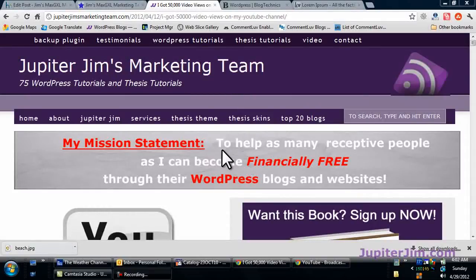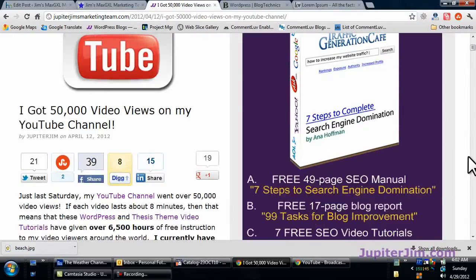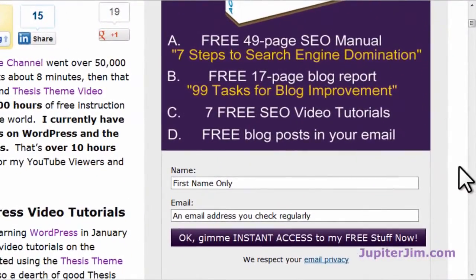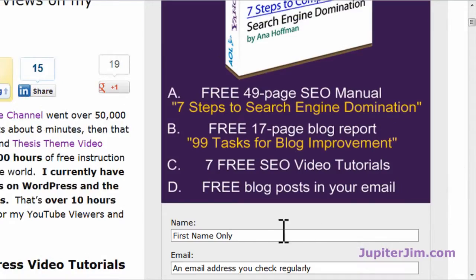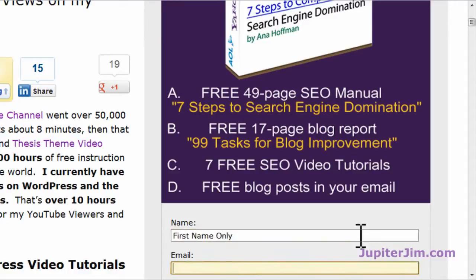Welcome to Jupiter Jim's marketing team. Before we get started, I would like to suggest that if you want to get this free book and the video tutorials I create — delivered the next day directly into your email inbox — just put your name and email address here, and you will subscribe to my blog and get all this stuff for free.